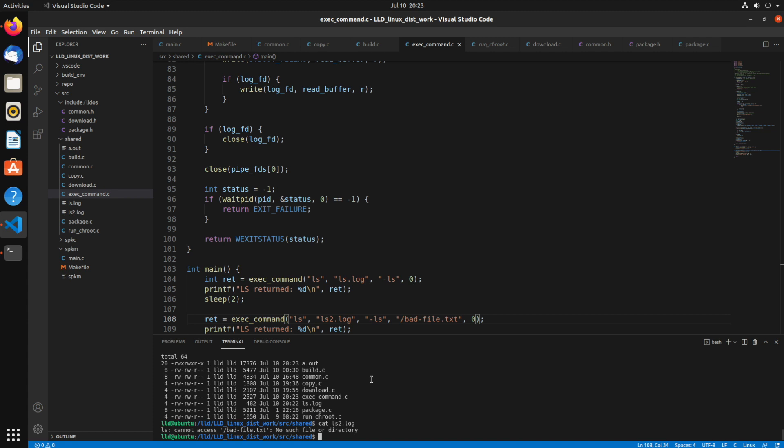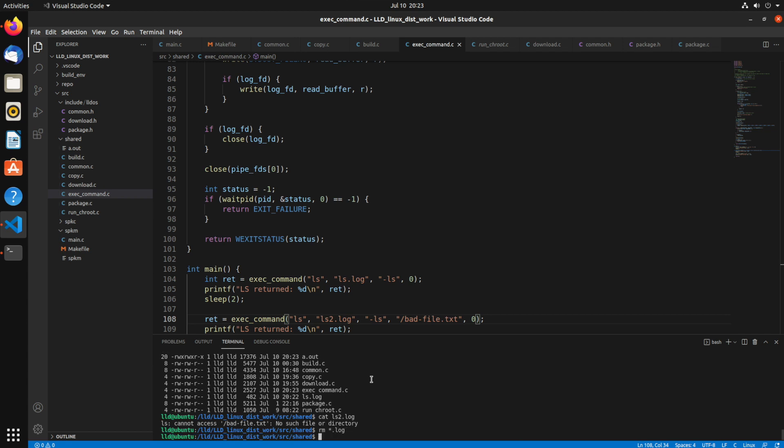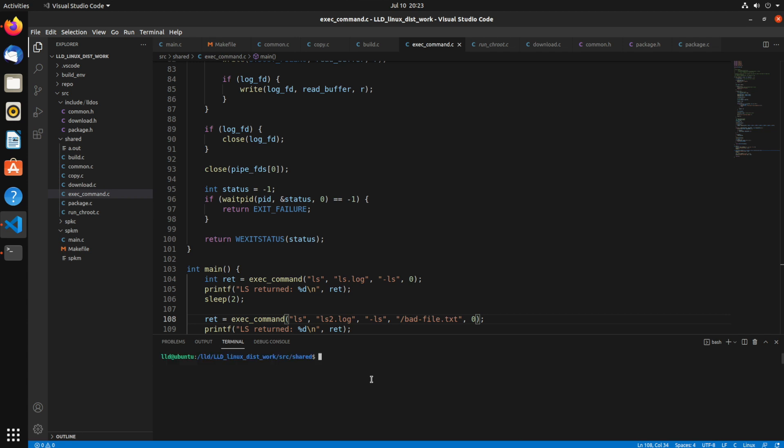So that should be it for this video. This should give you an idea on how you can run an external command, pipe data to it, read data from the pipe, execute it as a separate process. So hopefully you learned something from this video. Again, I'm going to be using this in the Linux distribution from scratch series as well. So I'll refer to this video inside of there. And if you did like this video and you learned something from it, please share it, like, comment, subscribe, and thanks for watching.